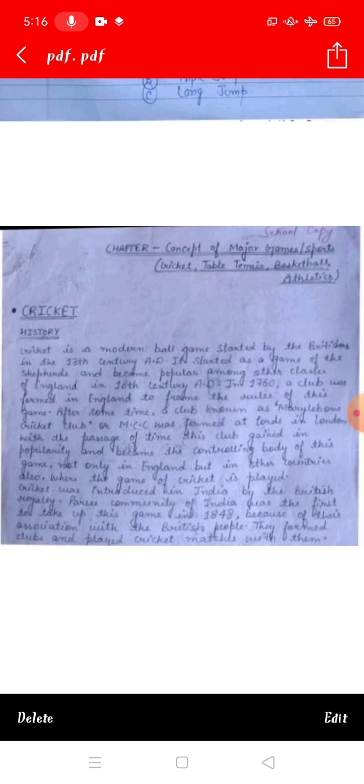This game was started by the shepherds. In 1760, a club was formed in England to frame the rules of this game.